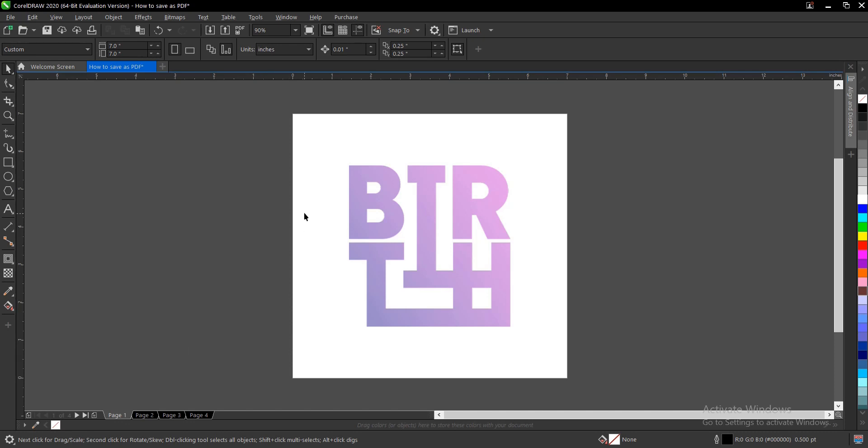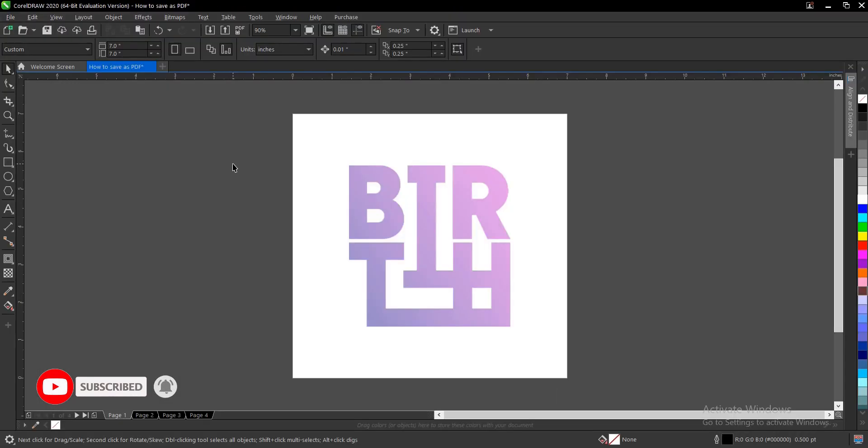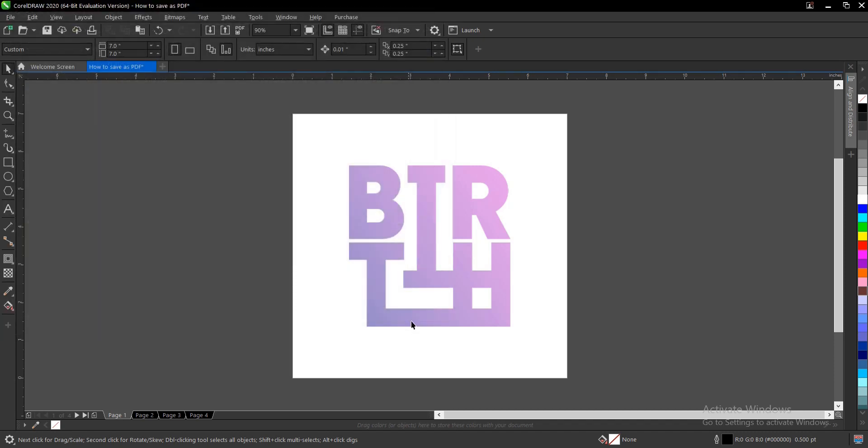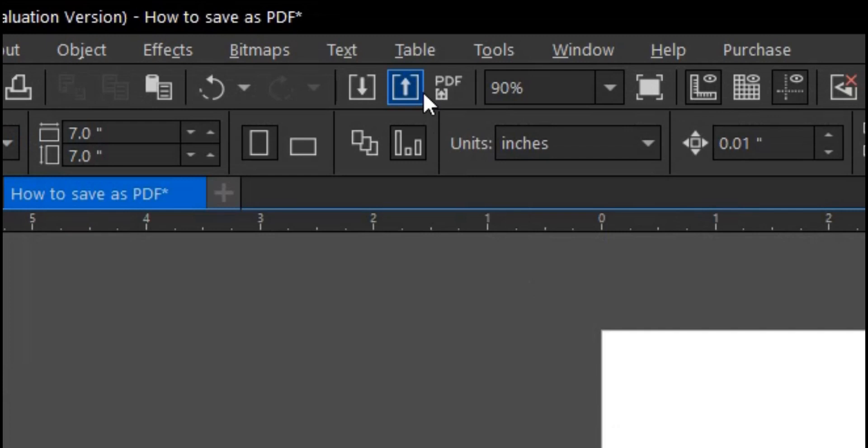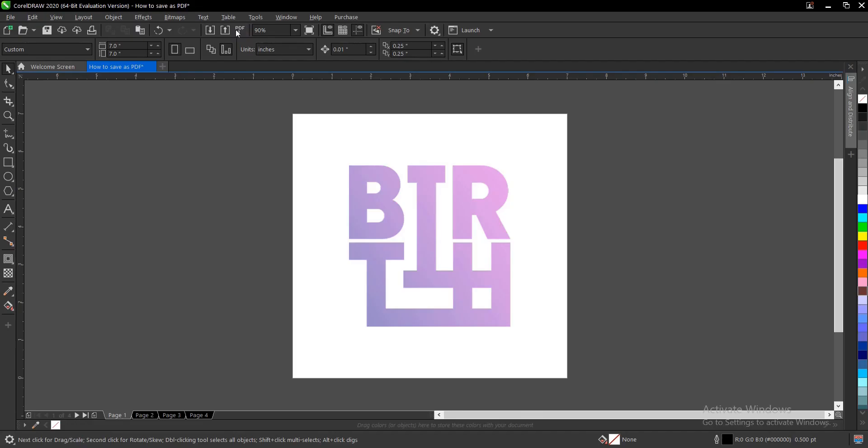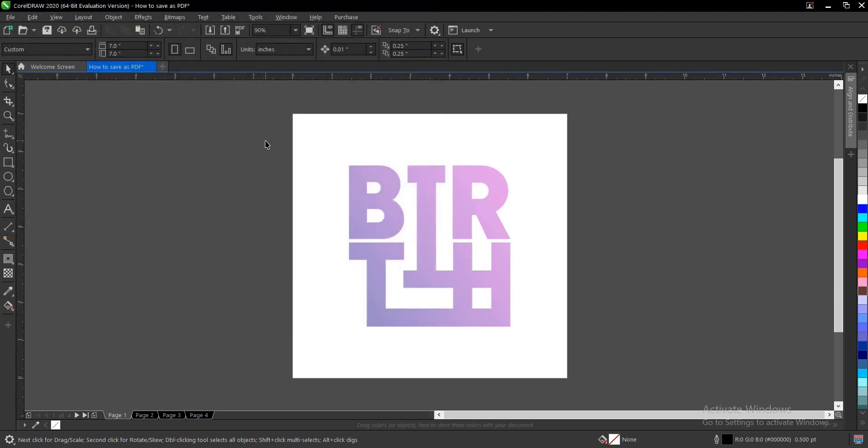Once you have your file here, you go to File, then you come to Save As, or you click Control or Command plus E, then you have this dialog box. I'm just showing you different ways on how to do that. Or you come to this area where you have Publish to PDF. So whichever way works for you.